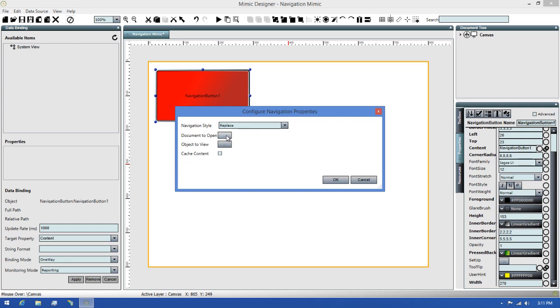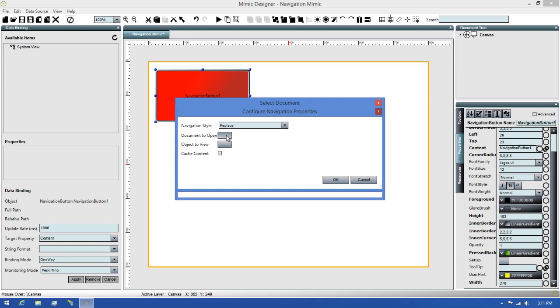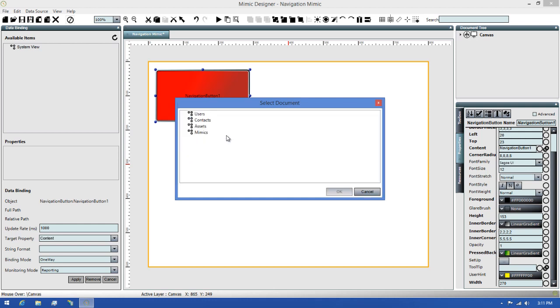The next option is the Document to Open. This is the Mimic you want to see when you click on your button to navigate. If I click the button, it will open the Select Document dialog. Here you can browse through your model and choose the Mimic you want to view. At this point, I'll go ahead and select the Mimic I have saved in my model, then click OK to set it as the Mimic I want to open.